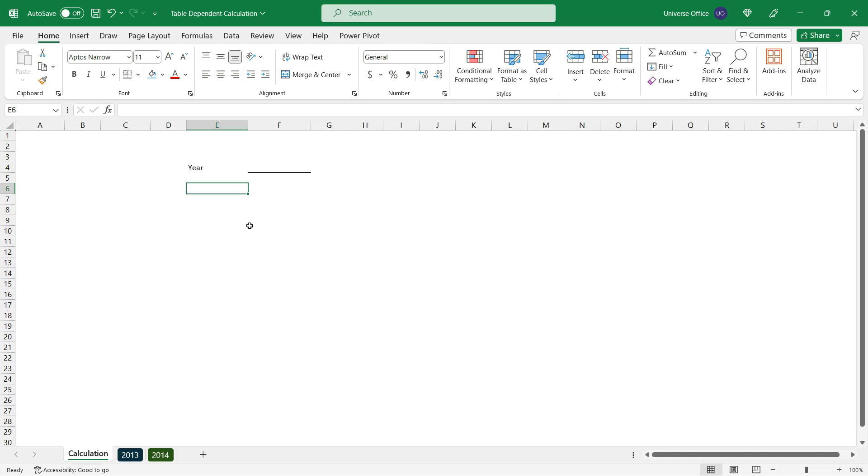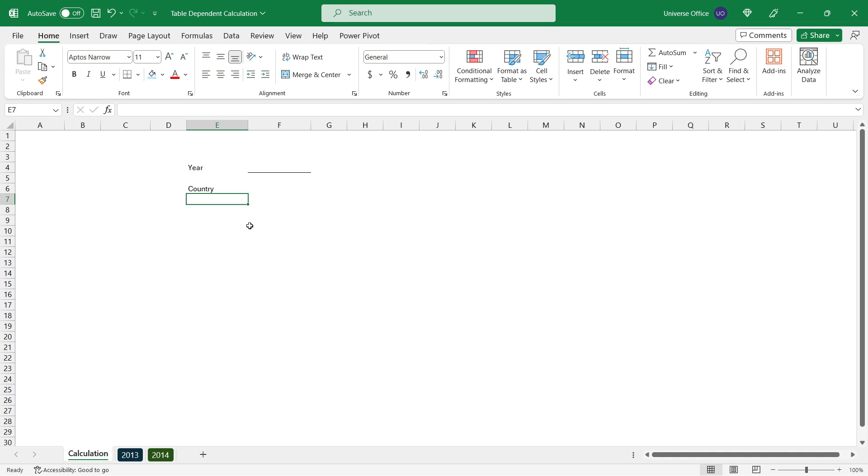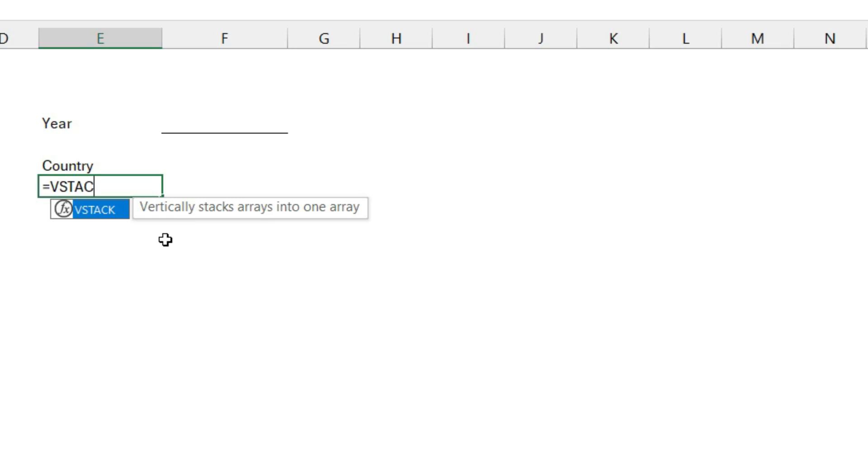Then I choose another cell which is going to be my country column for my dashboard element. I hit enter and I'm going to use a dynamic array to get all the countries.